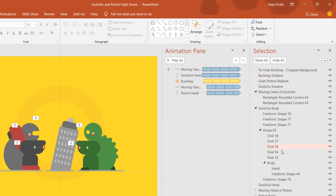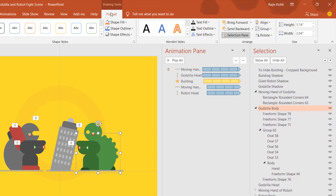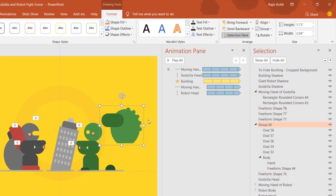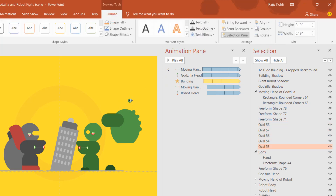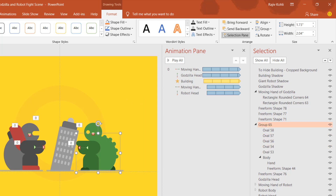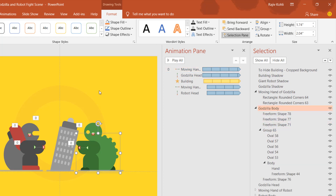Here I have further objects which have been grouped into a single object — like Godzilla Body, which has a lot of separate parts. Let me show you by ungrouping them: from the Format tab, click the Group button and use the Ungroup command. Now you can see all the different objects used in this presentation. There are further groups combined into a single group, which you can also ungroup. This gives you an idea of how to create more complicated animations in PowerPoint.